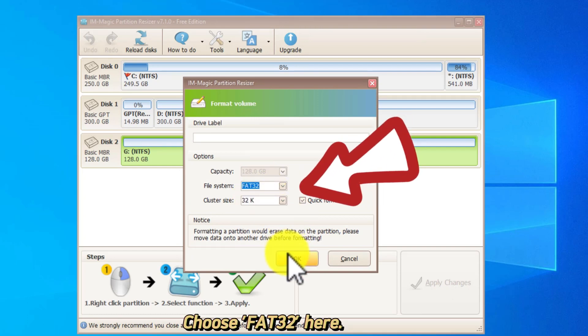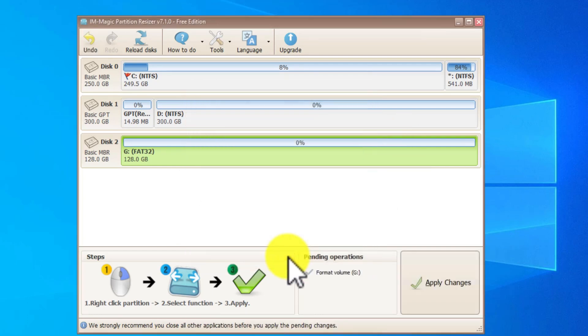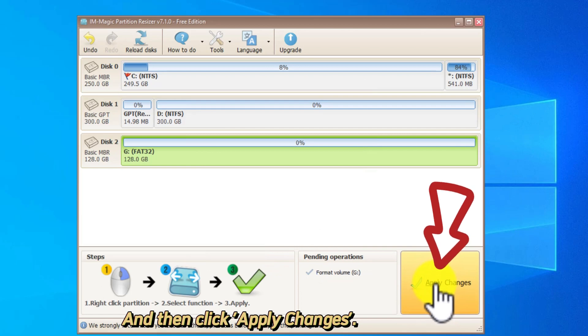Choose FAT32 here, and then click Apply Changes.